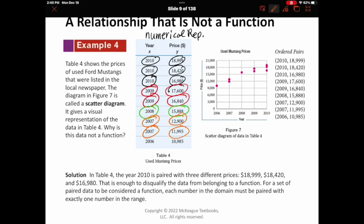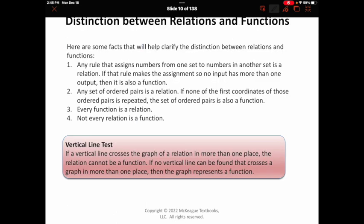It only has to fail in one place for this to be the case. To summarize the key differences between relations and functions: any rule that assigns numbers from one set to another is called a relation — that's the big umbrella definition. But if that rule makes the assignment so that no input has more than one output, then it is also a function. This is what makes the relationship special as a function: every x value is paired with only one y.